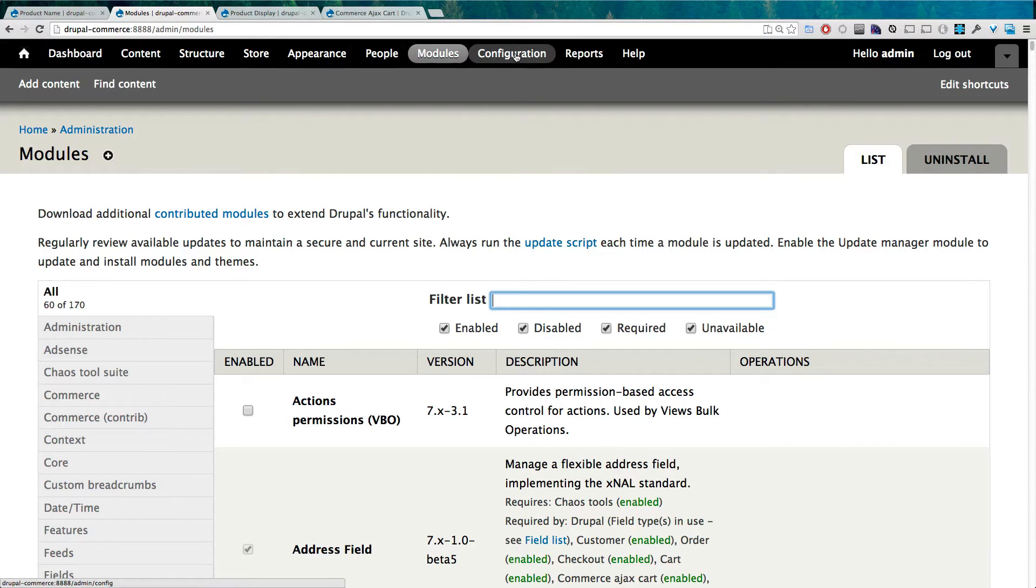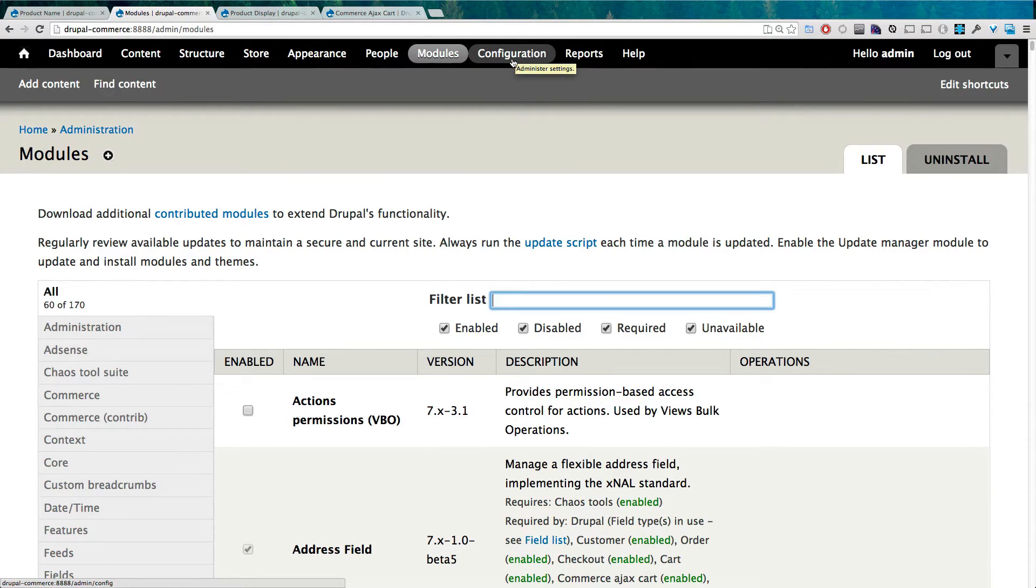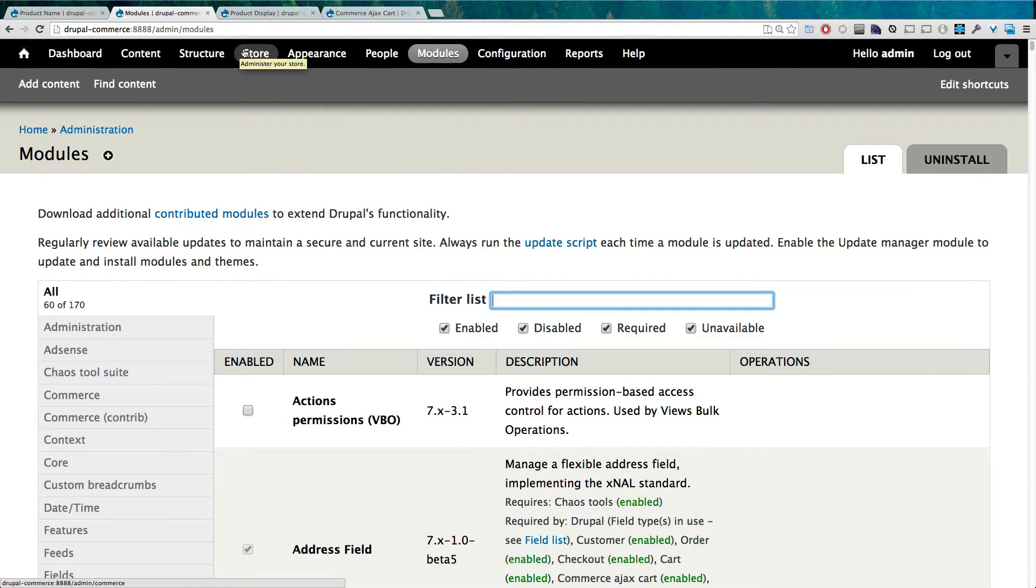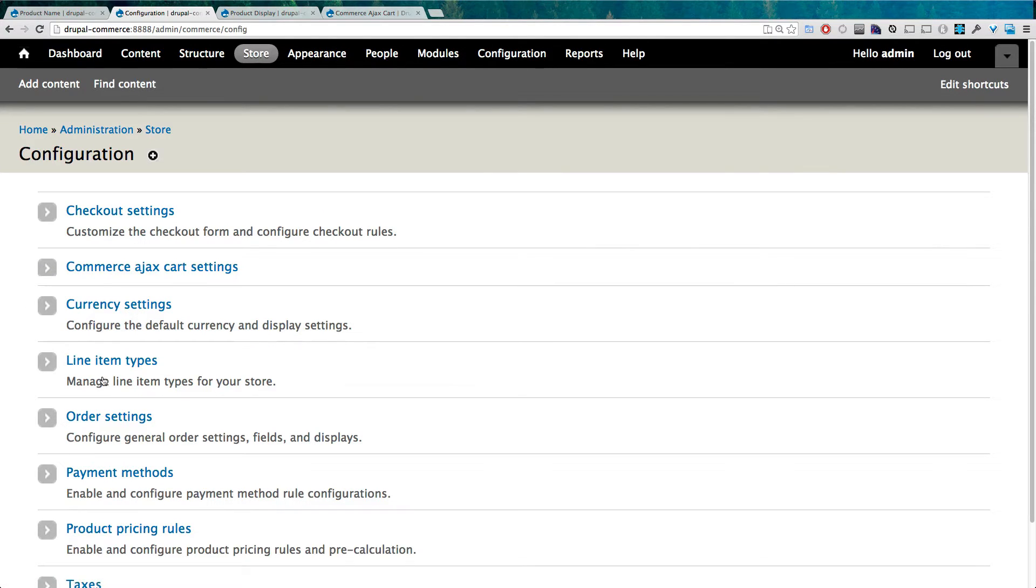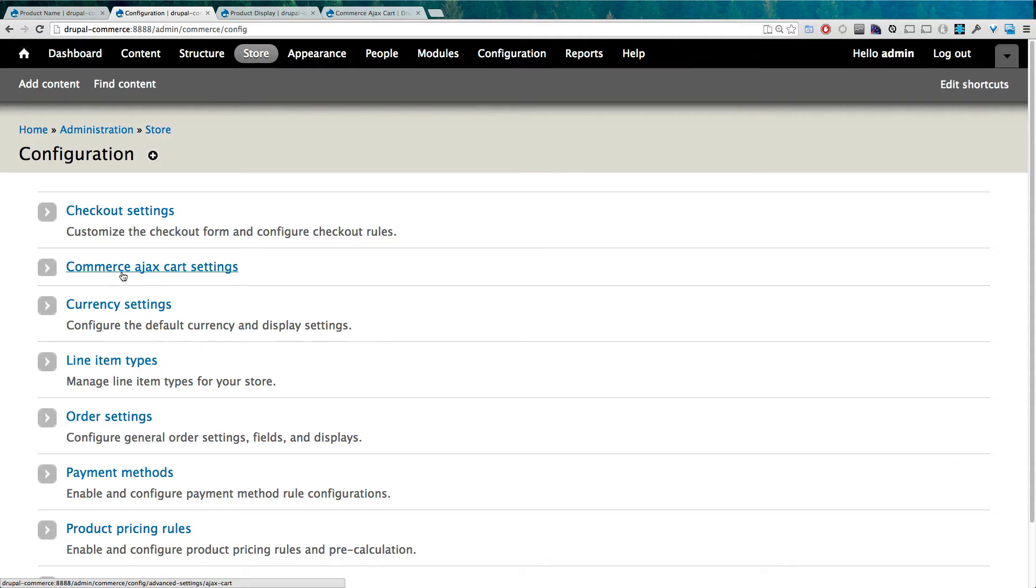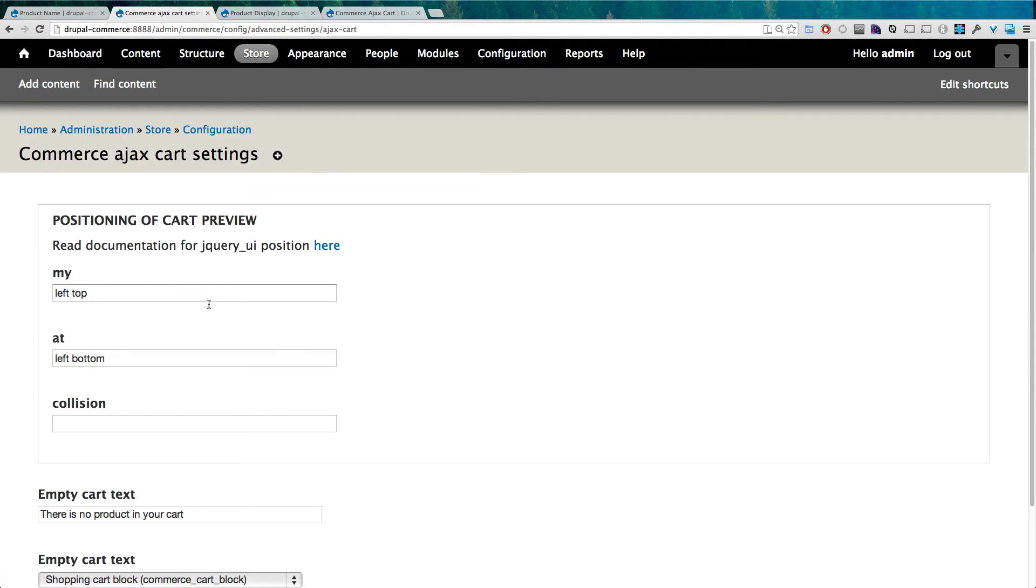Now in a lot of sites you might be used to going to Configuration to start modifying things or checking settings for modules. However, with Drupal Commerce modules, they pretty much go under Store. So if we click Store then under Configuration, this is our store specific configuration. You'll notice that our Commerce AJAX Cart settings are right here, second from the top.